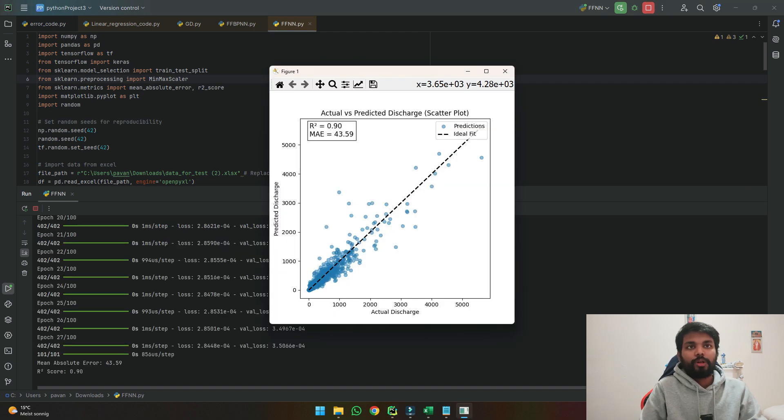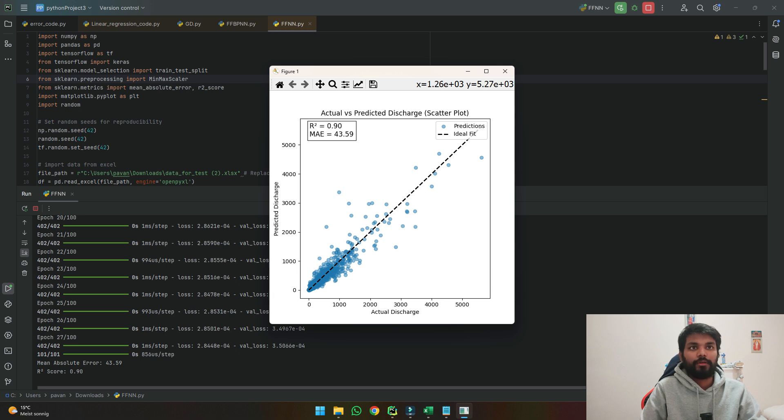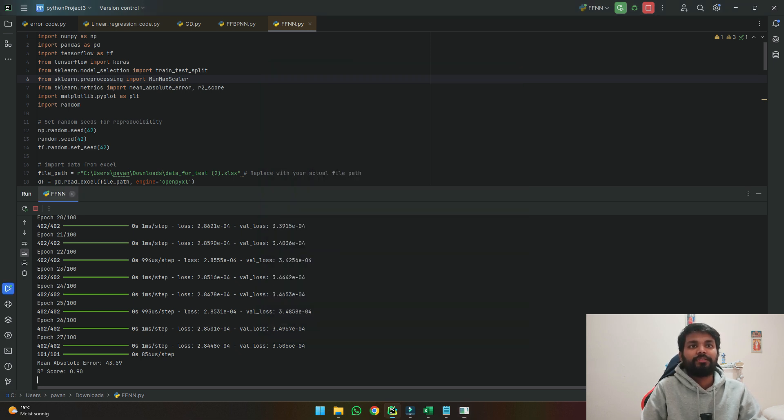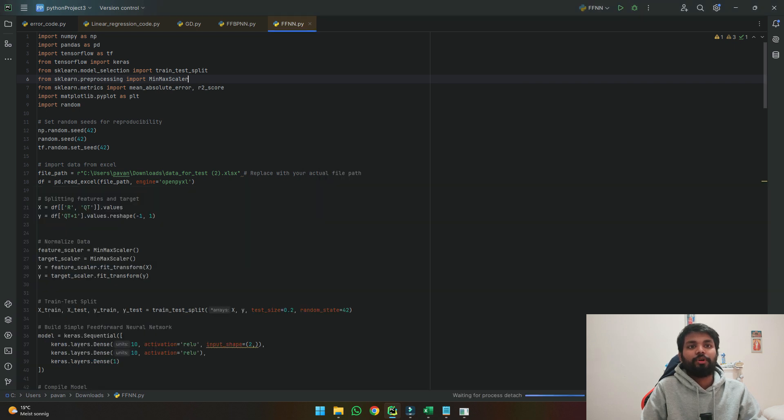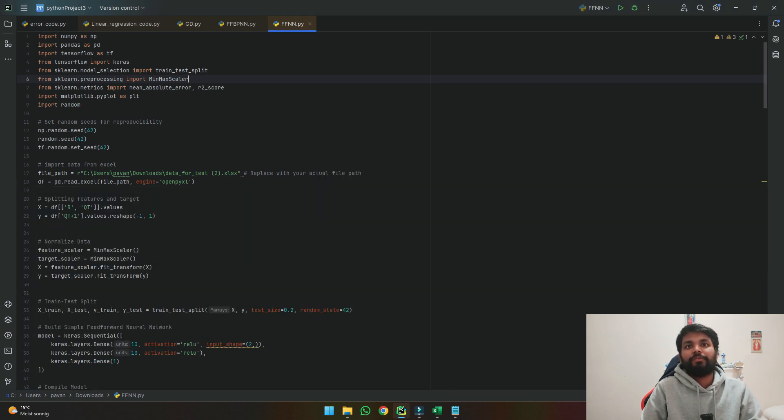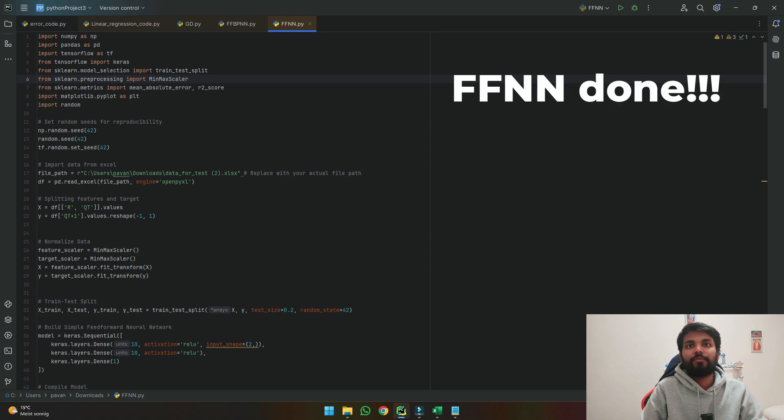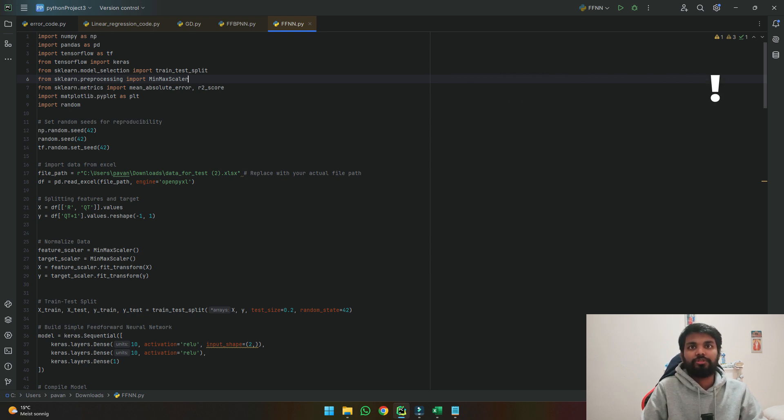So now we got an R squared of 0.9 and absolute error of 43.9. However many times we run this code we would be getting the same result as what we got now. So in this way we can develop a simple feedforward neural network to predict tomorrow's discharge.